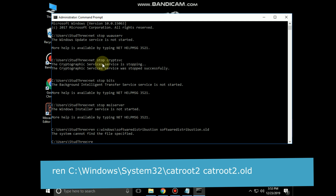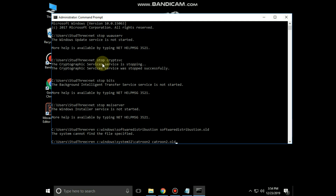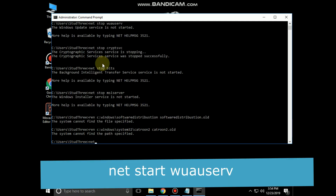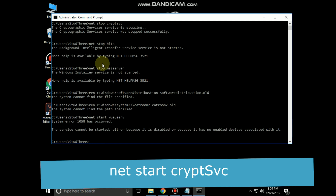Then type: ren C:\Windows\System32\catroot2 catroot2.old and hit Enter. Now type net start wuauserv and hit Enter.